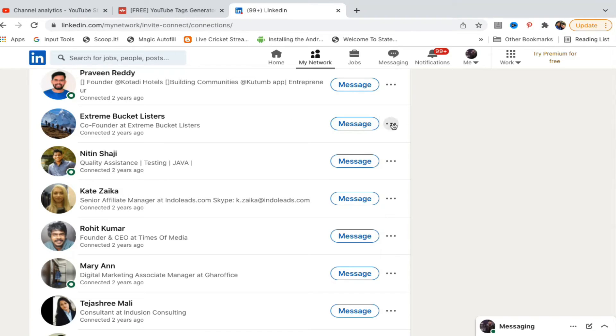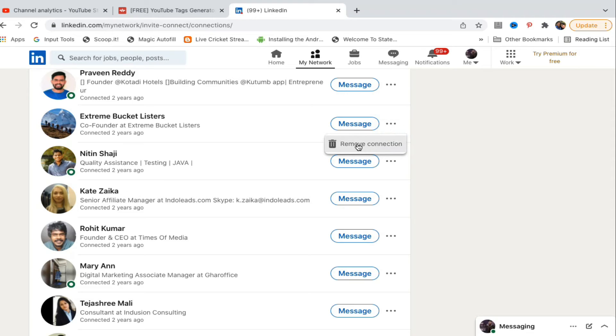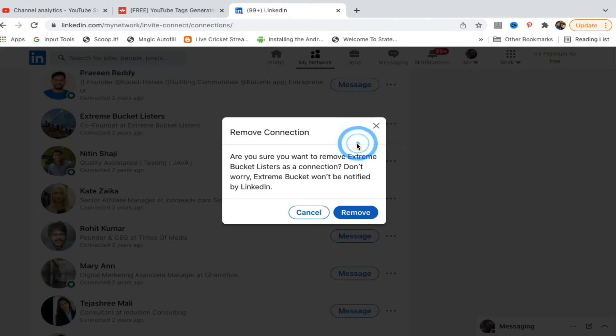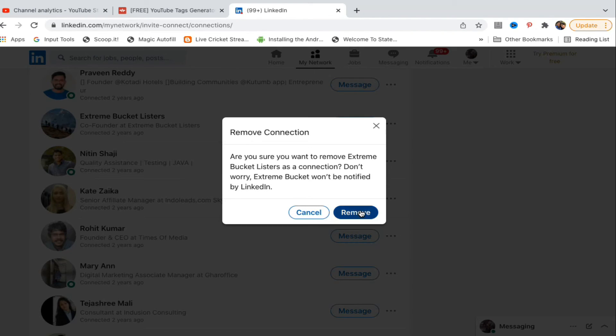Then you will get the option to remove it. Click on Remove Connection. It will ask for confirmation. Don't worry, they won't be notified. Click on Remove here.